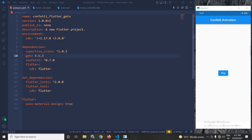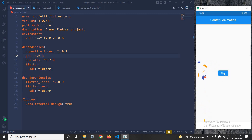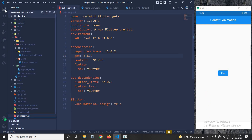Hi, my name is Amar. In this video I will discuss about confetti animation in Flutter using GetX. As you can see in the output, if I click on this button the confetti animation starts, and once I click on the stop button the animation is stopped.